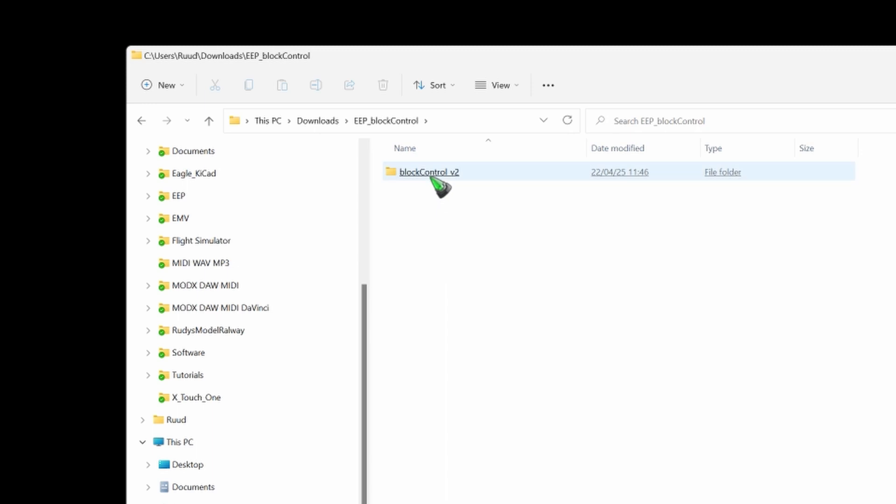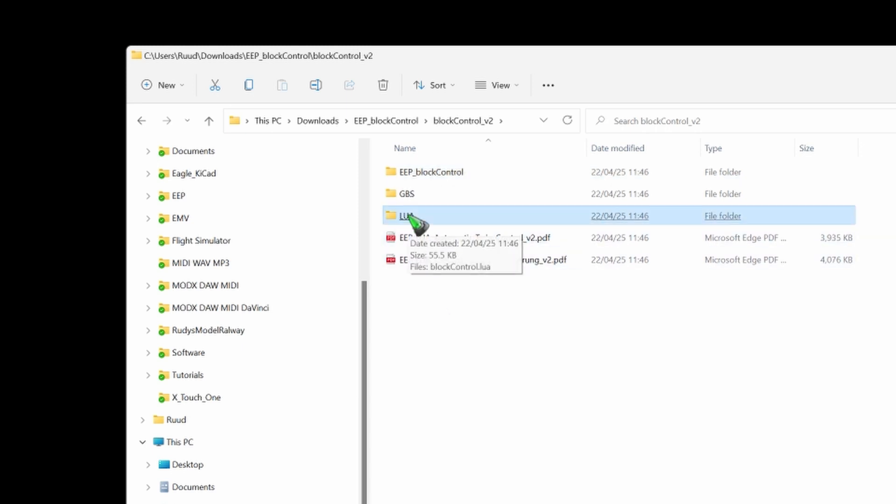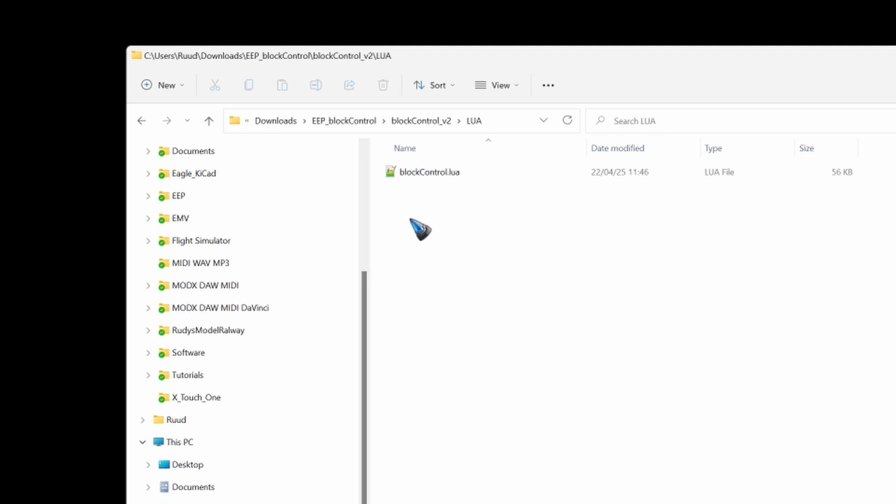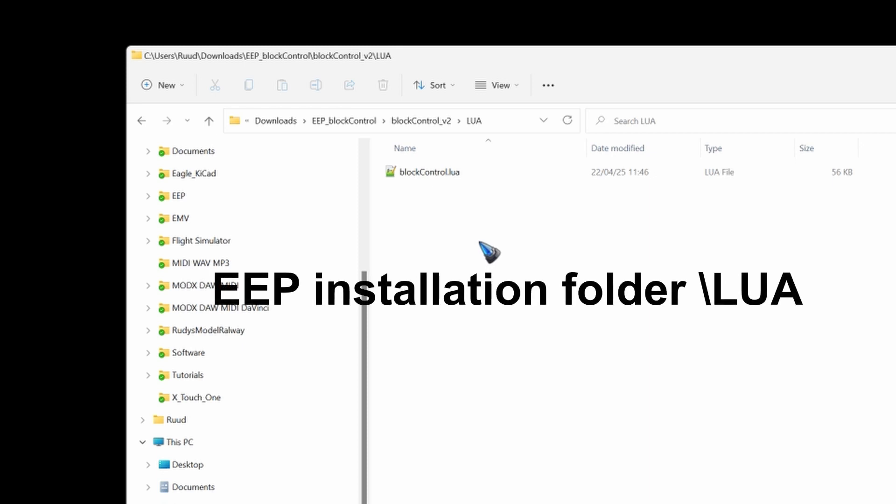And inside is again a folder but there are the files that we need to do something with. First of all in the LUA folder there is this control software. That's the file that you need to copy and paste into your EEP installation folder. If you find it in your program files or if you are on steam you have to find it on your steam folder.